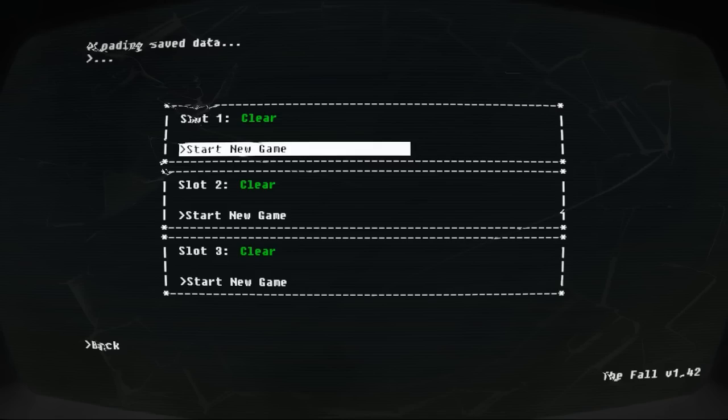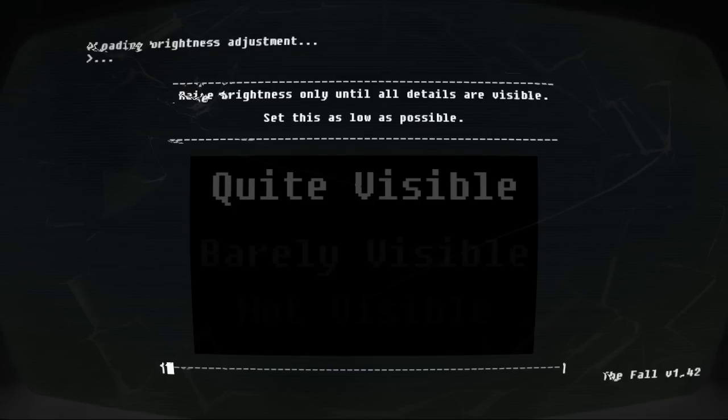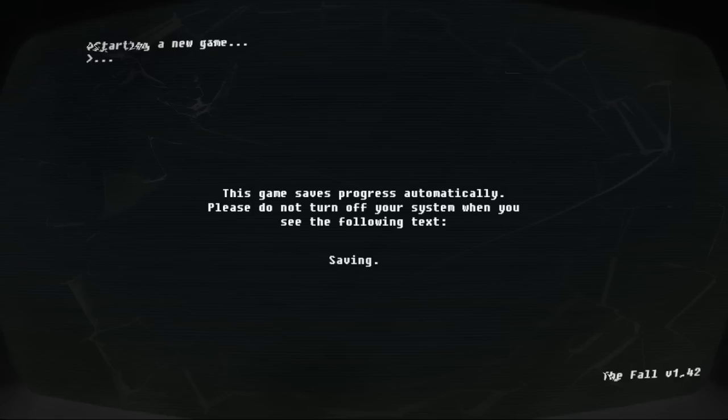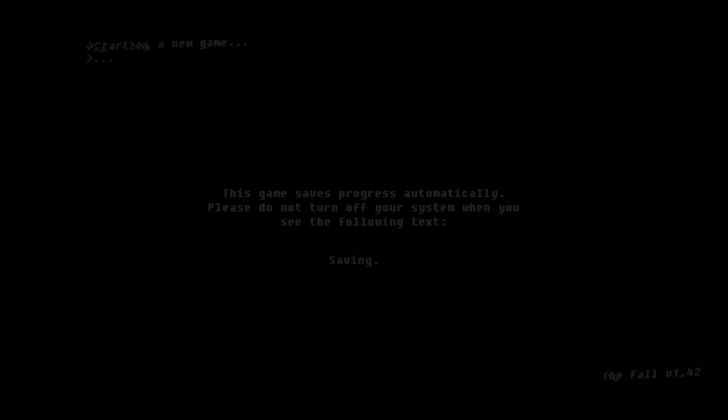I love dark and atmospheric games like this. I like sci-fi, so this all fits in. I love how the screen looks all cracked and looks like a freaking bootloader. Let's go ahead and start playing. Raise brightness only until all details are visible. The lowest is what it's going to be. This game saves progress automatically.